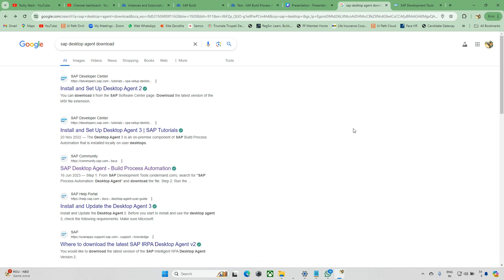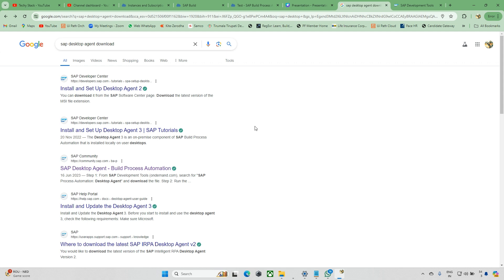Hello everyone and welcome back to the channel. Today we'll try to install the SAP Desktop Agent. Why are we using this agent download? For example, if you want to run any automation, a connector should be available.